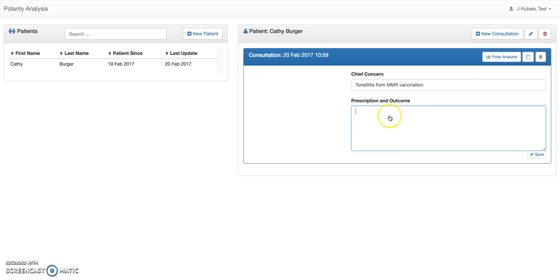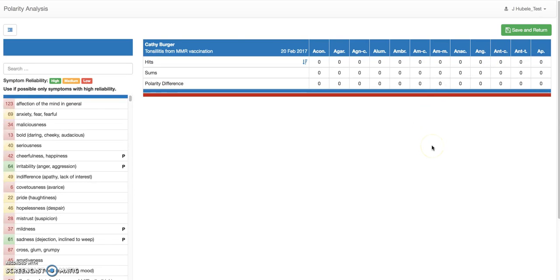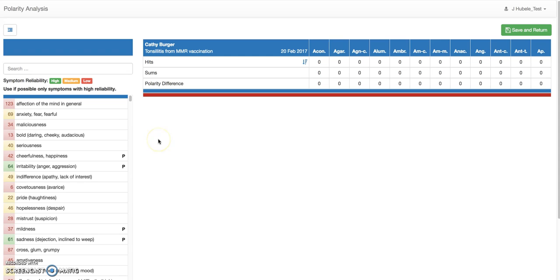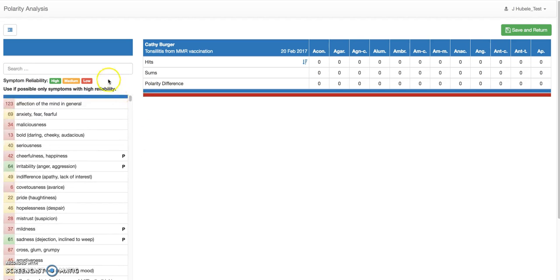Let's do some polarity analysis. Within this consultation, you can go to the polarity analysis — let's just do that. This opens a new window, which is the analysis window. When you are done, or anytime, you can save and return to the patient window with the green button. On the left side, we have all our symptoms. In Böninghausen's pocketbook, we have an extract of about 2300 symptoms. It's not really helpful to scroll all the way down, so you have to search and already know what you're looking for.